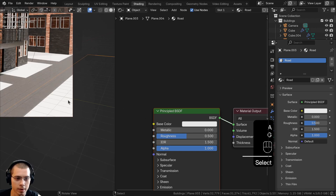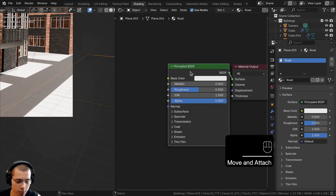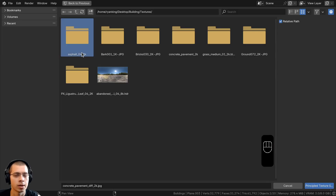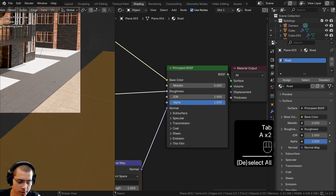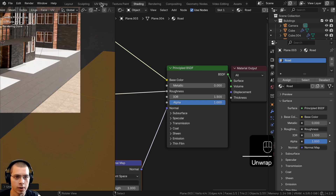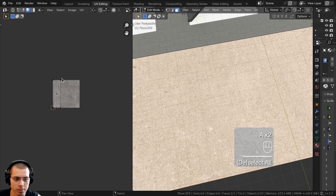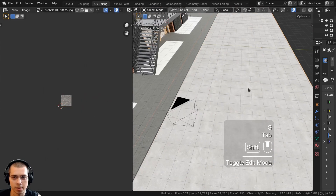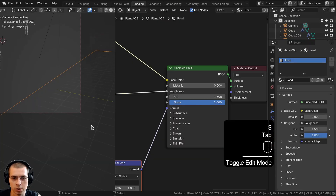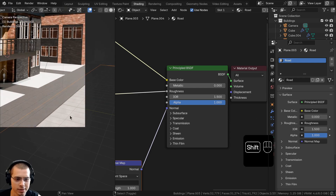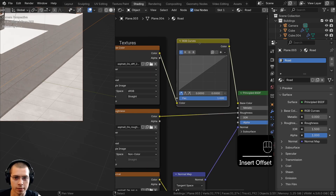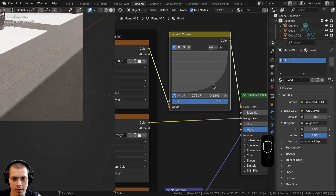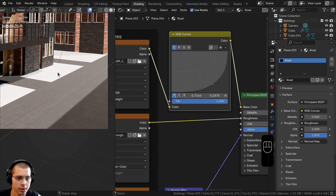Now create the asphalt material for the road. Select the road object, select the Principled Shader and press Ctrl+Shift+T. Download the asphalt texture from the description link, extract the zip, then select the Diffuse, Normal, and Roughness maps and click Principal Texture Setup. Go into Edit Mode, select everything, hit U and Unwrap. In UV Editing select all UVs and scale up significantly so the road texture tiles at the right size. Back in the shading workspace, add an RGB Curves node after the Base Color and drag the curve way down to make the texture much darker.